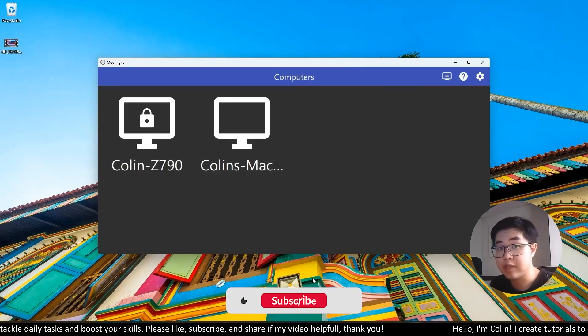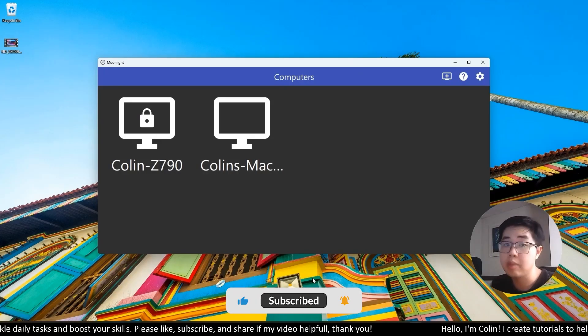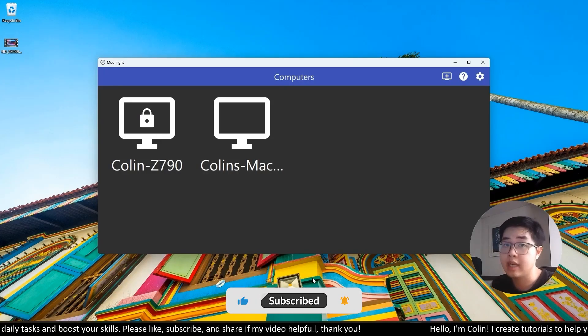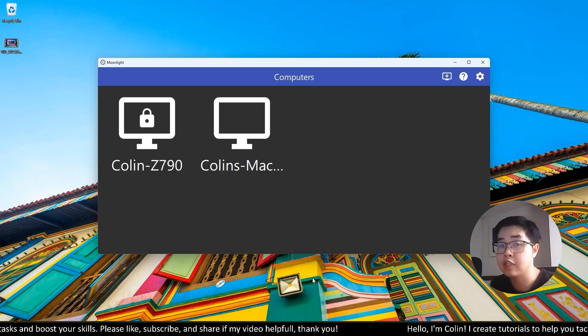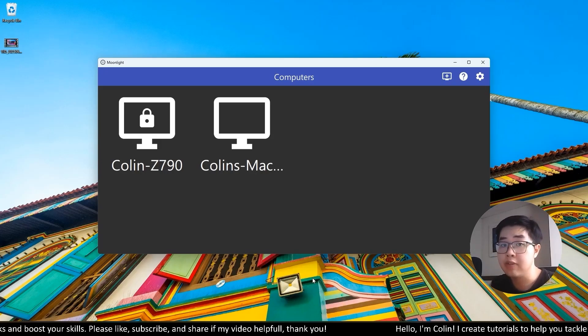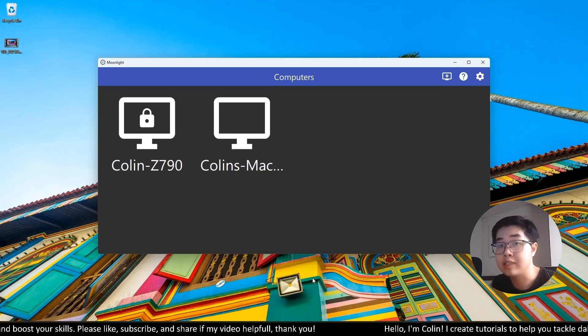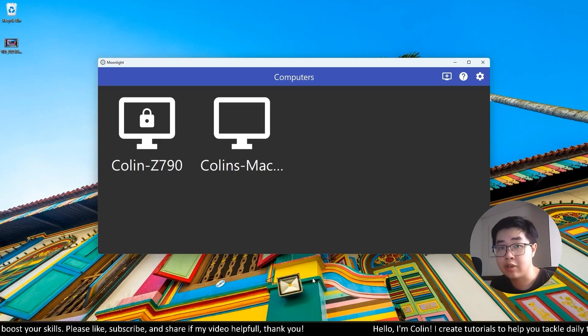Hi everyone, welcome back to my channel. A lot of people ask me how I can use Moonlight and Sunshine app, even not on the same internet connection.